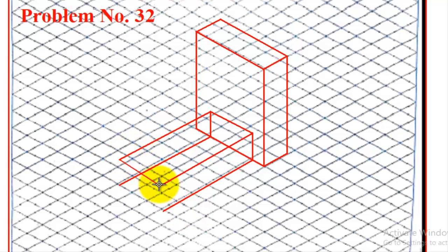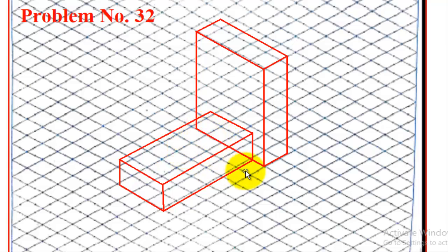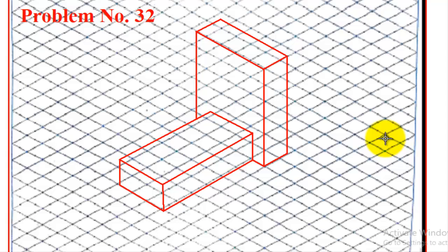After finishing this, we need to join all the endpoints to get the final view. We joined it, and at the end we need to erase the edges coming inside. We need to erase the portions coming inside, and then the problem is completed.